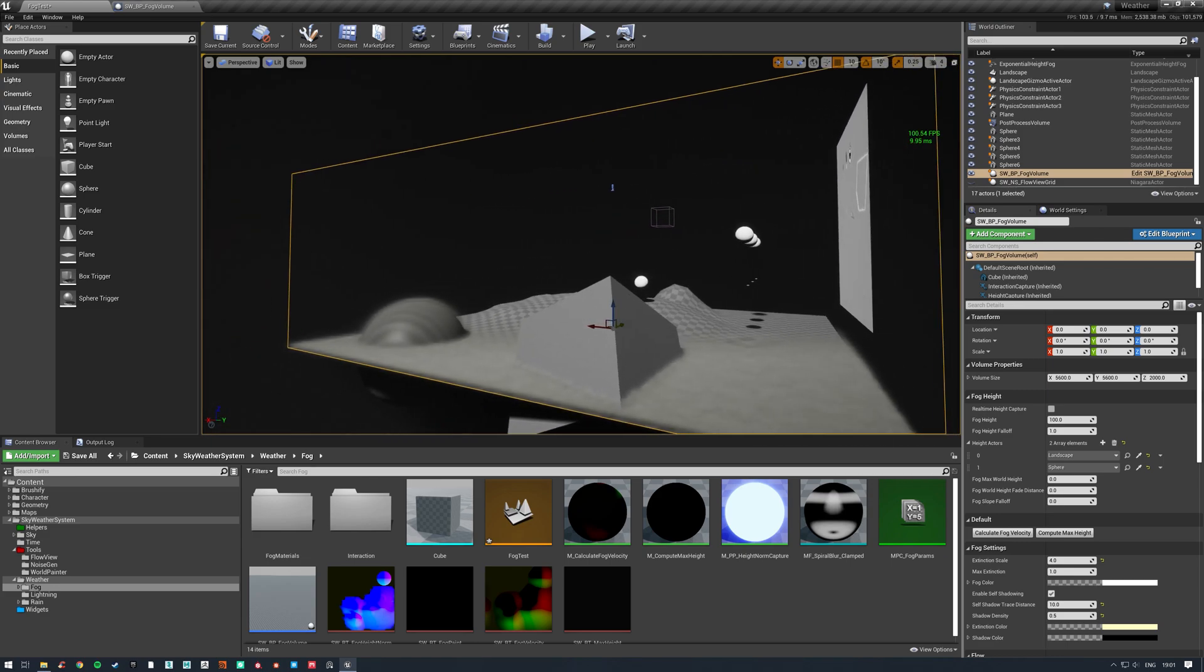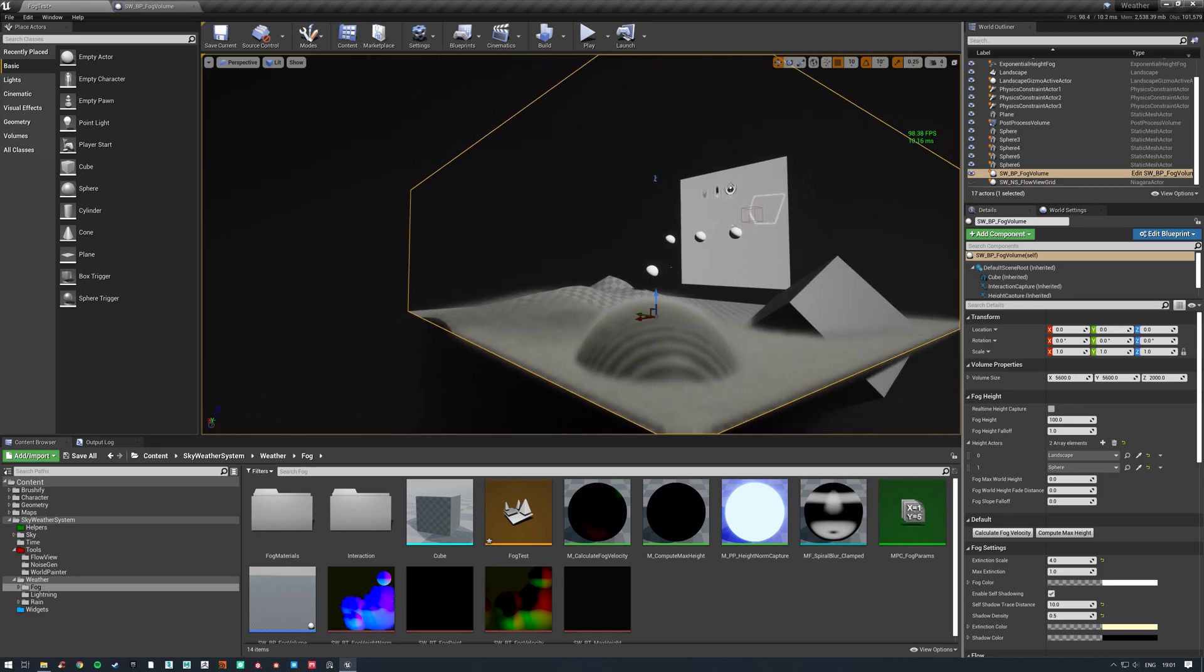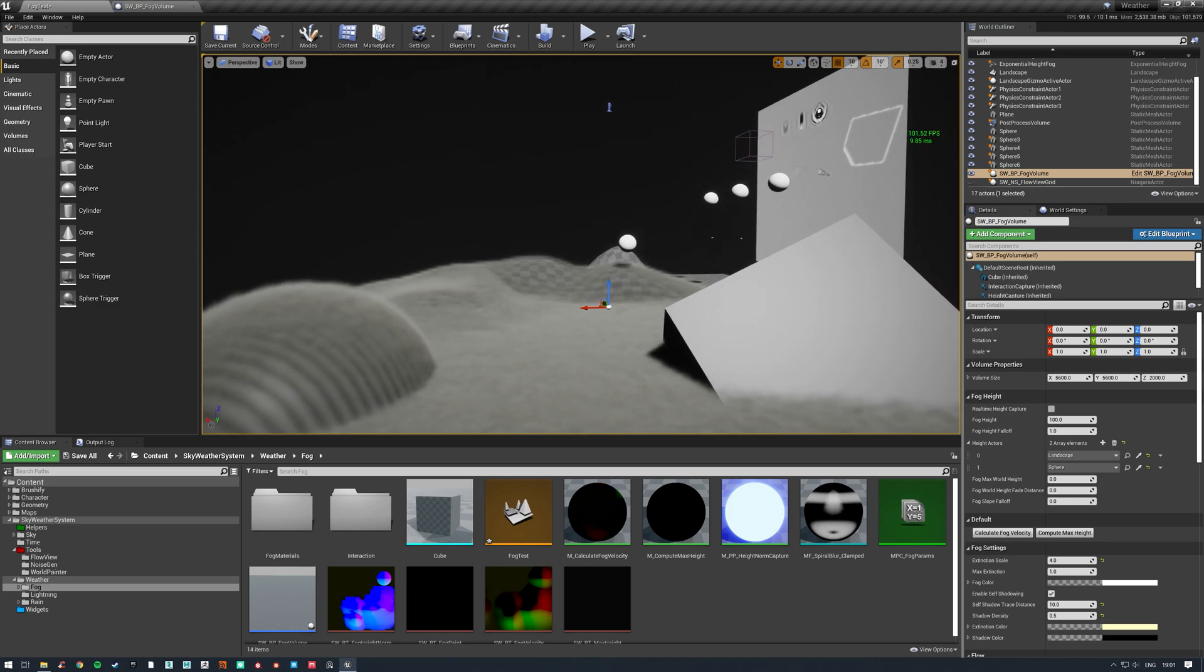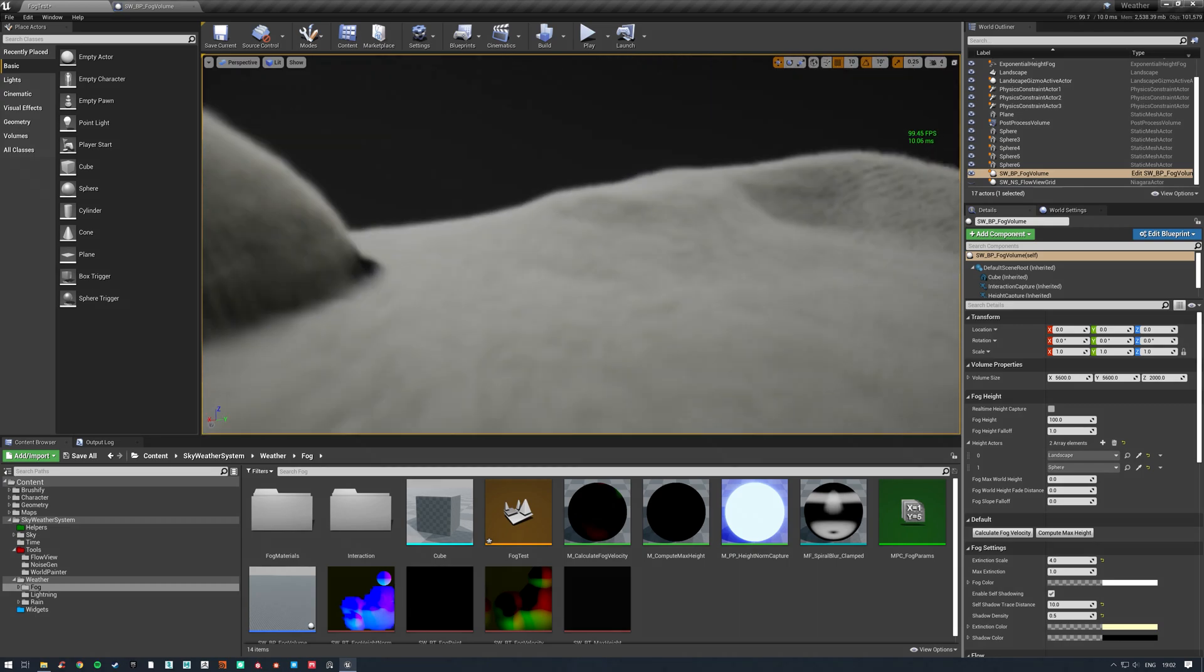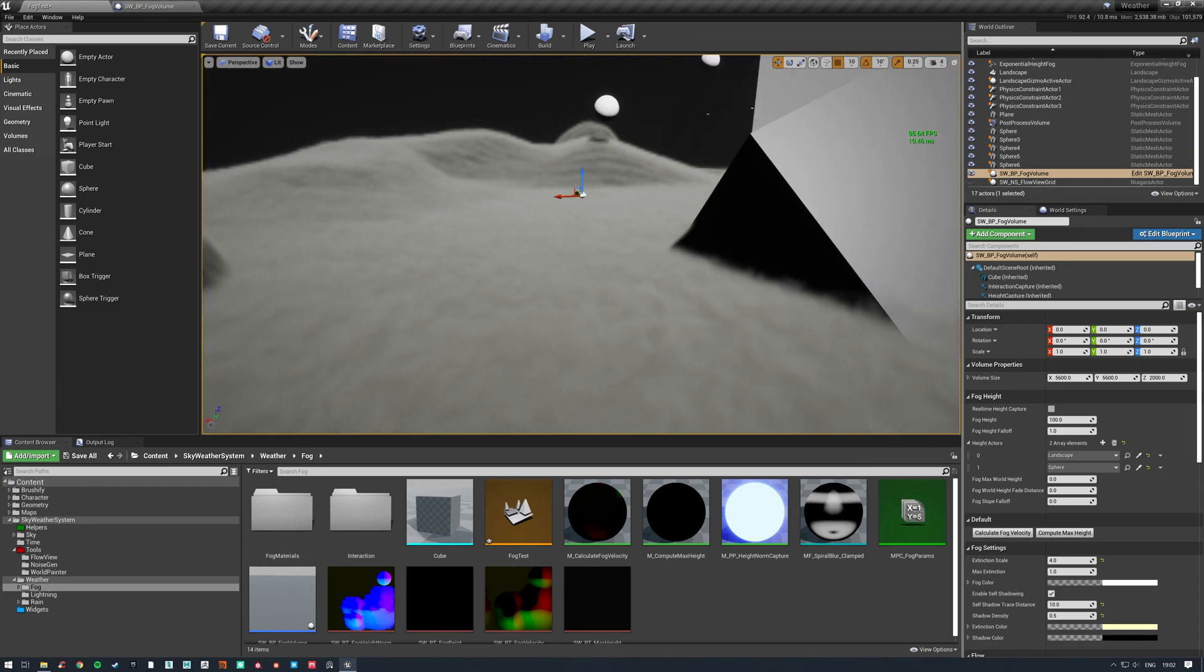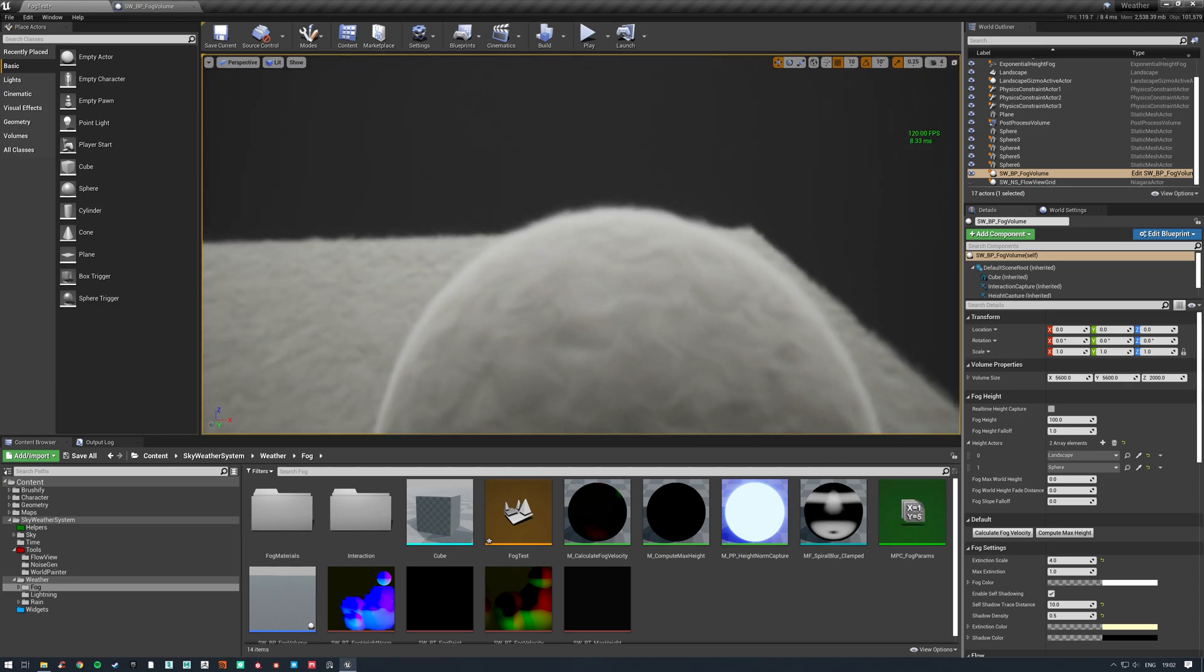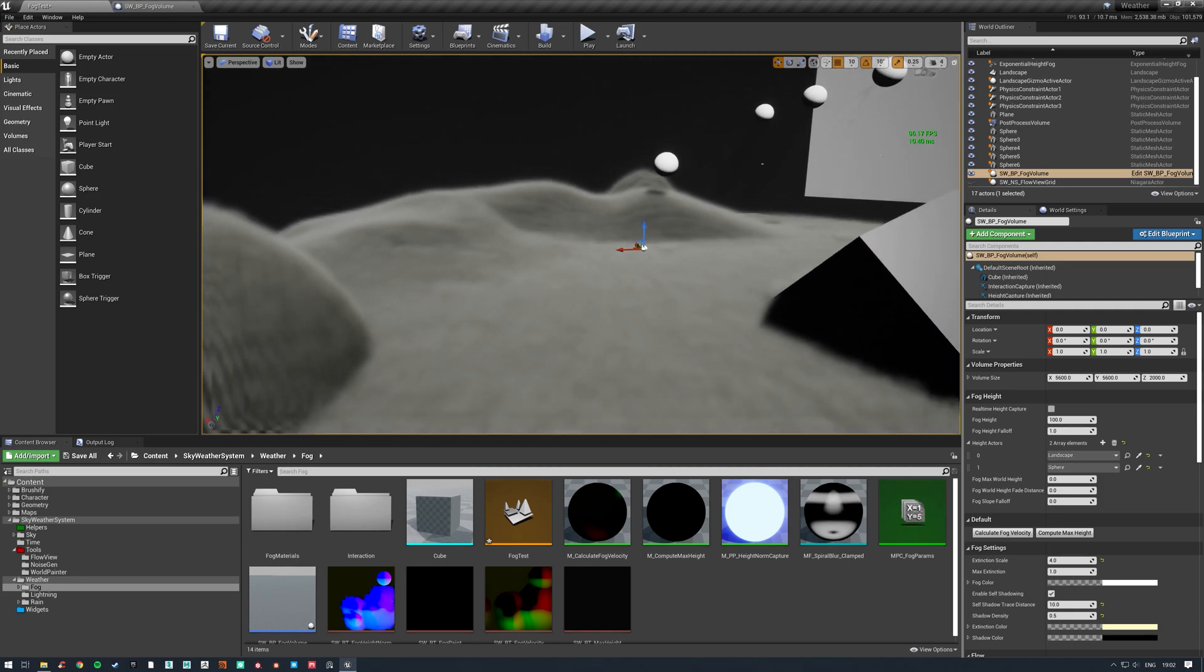Whenever you write into any volume materials, the shape or particle or anything you're using to write to it, the more voxels of the fog that overlaps, the more expensive it's going to be. It's basically the number of voxels it overlaps times the material instruction count. So you want to overlap as little as possible when you write into the fog, otherwise it gets quite expensive quite quickly. This is as big as you'd want to make it really.